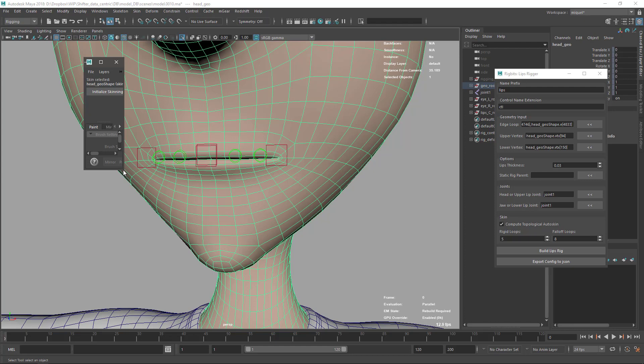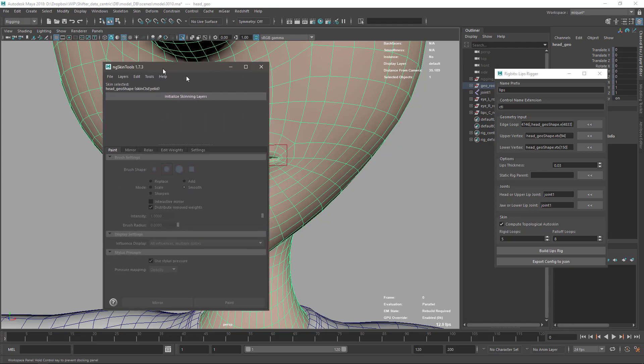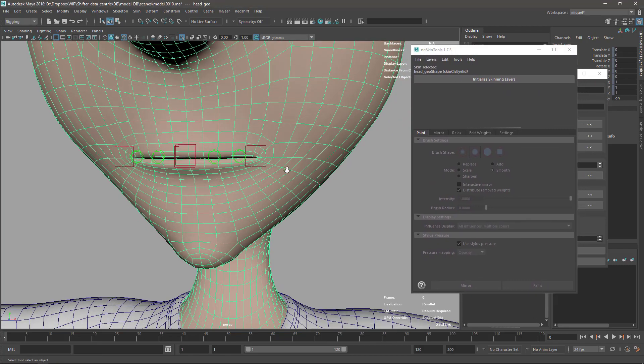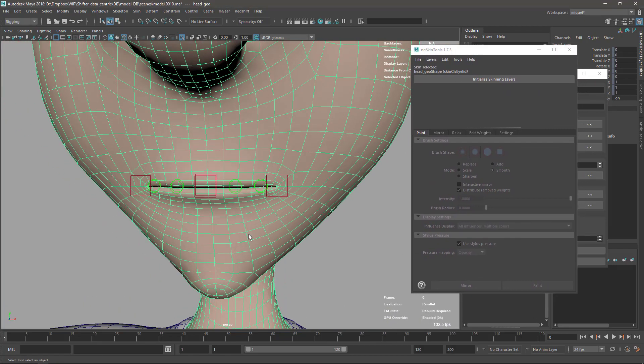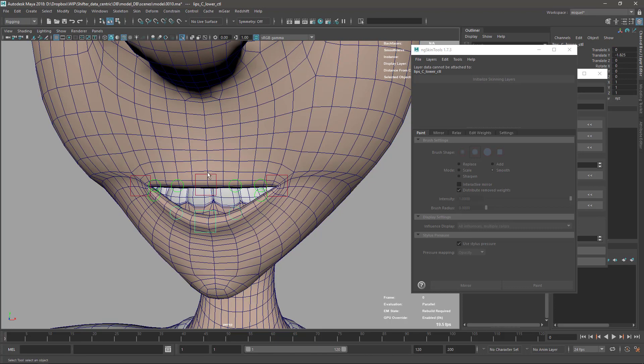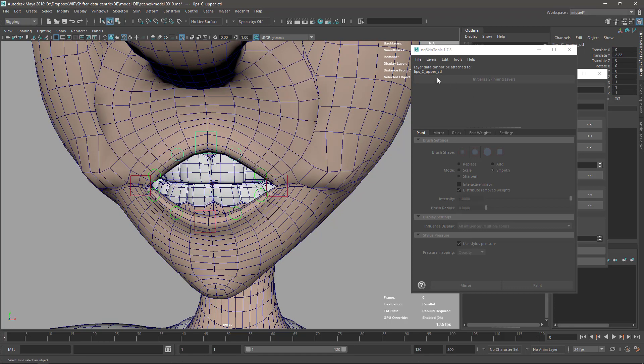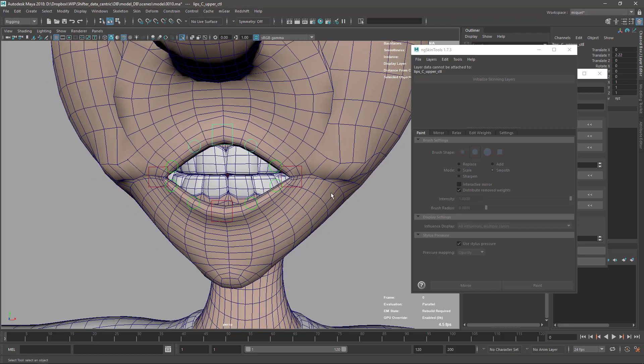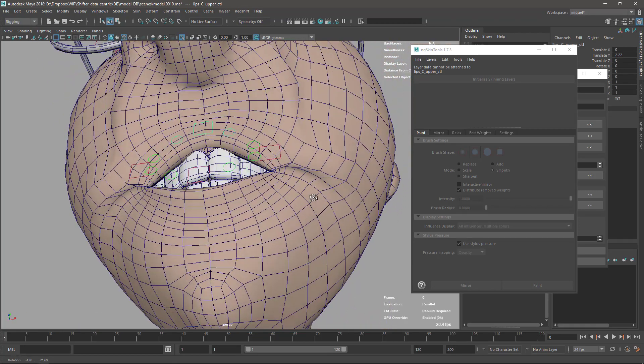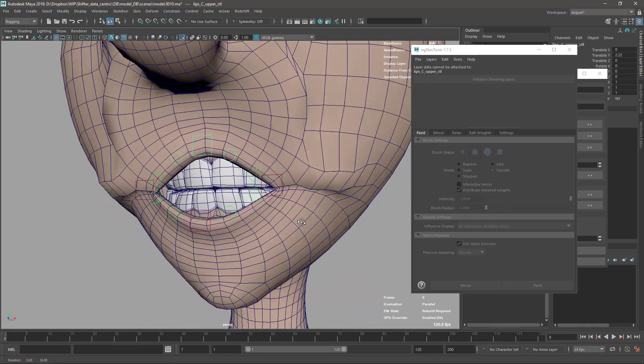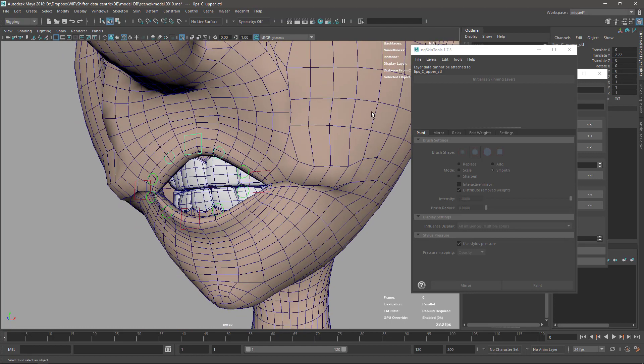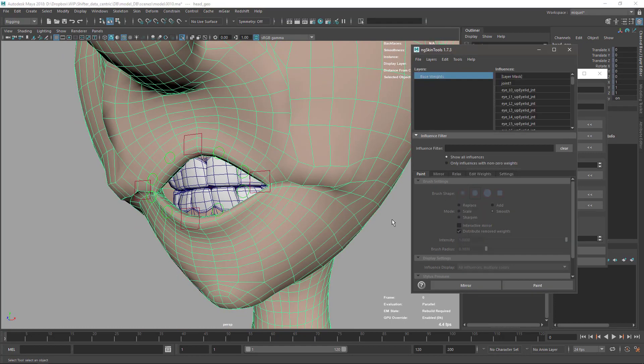To make the smoothing I'm going to use the ng skin tools - super nice tool that I always use and recommend. I don't do skinning with the Maya default ones. I believe it's terrible - the default one. Don't use it. Get this ng skin tools - much better.